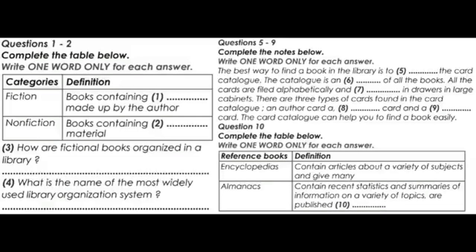Books of fiction contain stories that were made up by the author. Books of non-fiction contain factual material. When doing research, you use non-fiction books because you are looking for factual information. All the fictional books in a library are grouped in one section, arranged alphabetically by the last name of the author. Many libraries also label the spines of all books of fiction with the letters FIC or F.